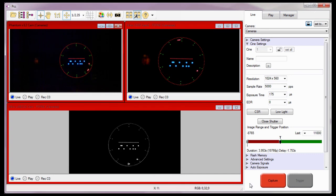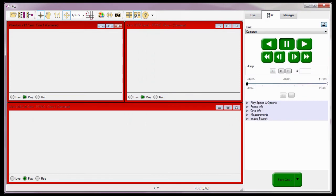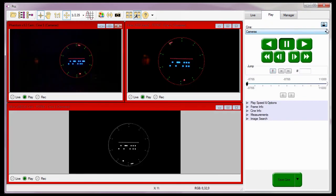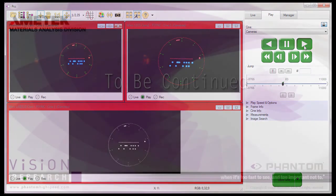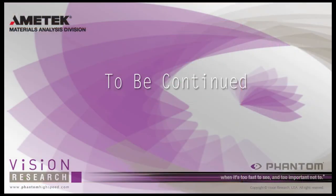Now that the cameras have triggered and finished recording their Cines, I can open the play tab, lock the Cines together, and review, edit, and save the Cines. We will cover reviewing, editing, and saving Cines for multiple cameras more in the multi-camera control tutorials. The remaining camera synchronization methods will be covered in part two of this tutorial. Thank you.